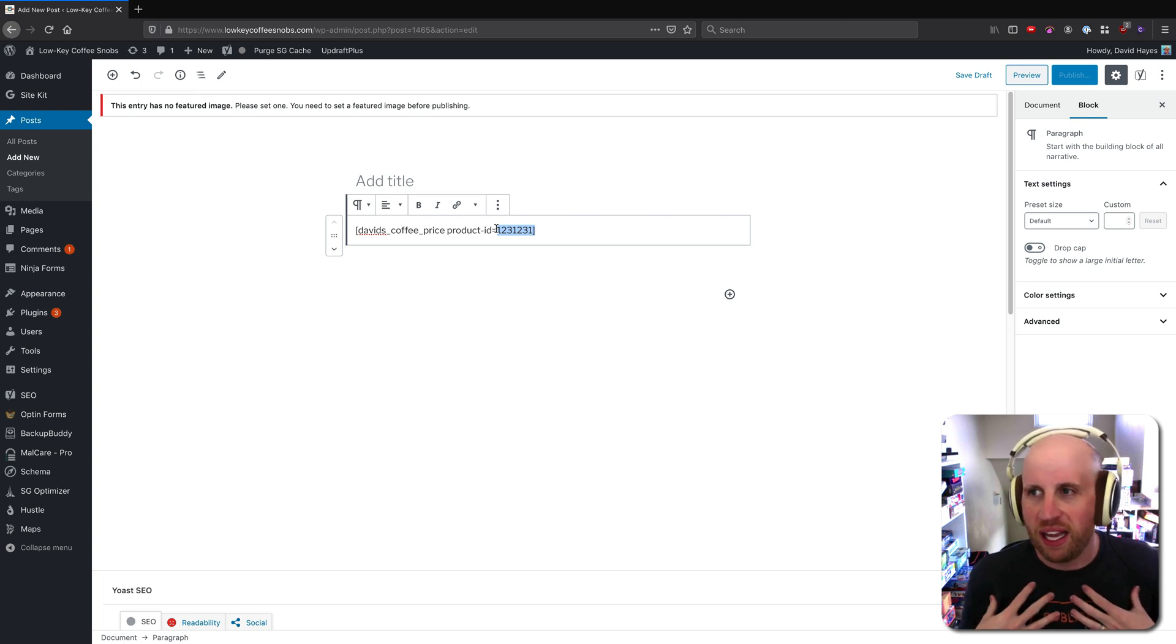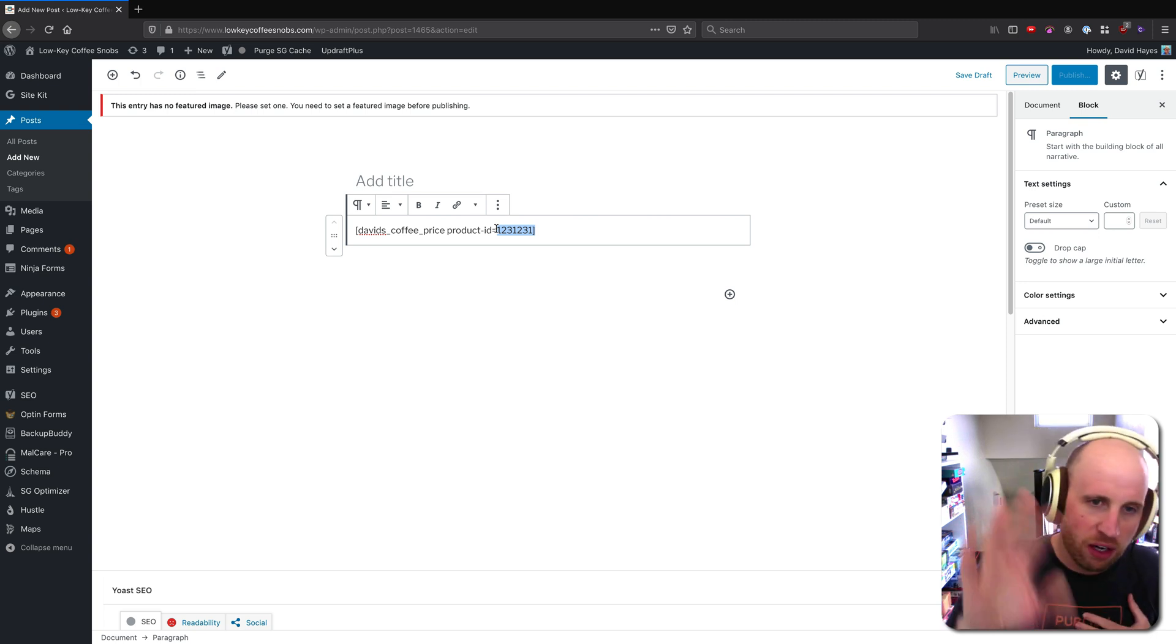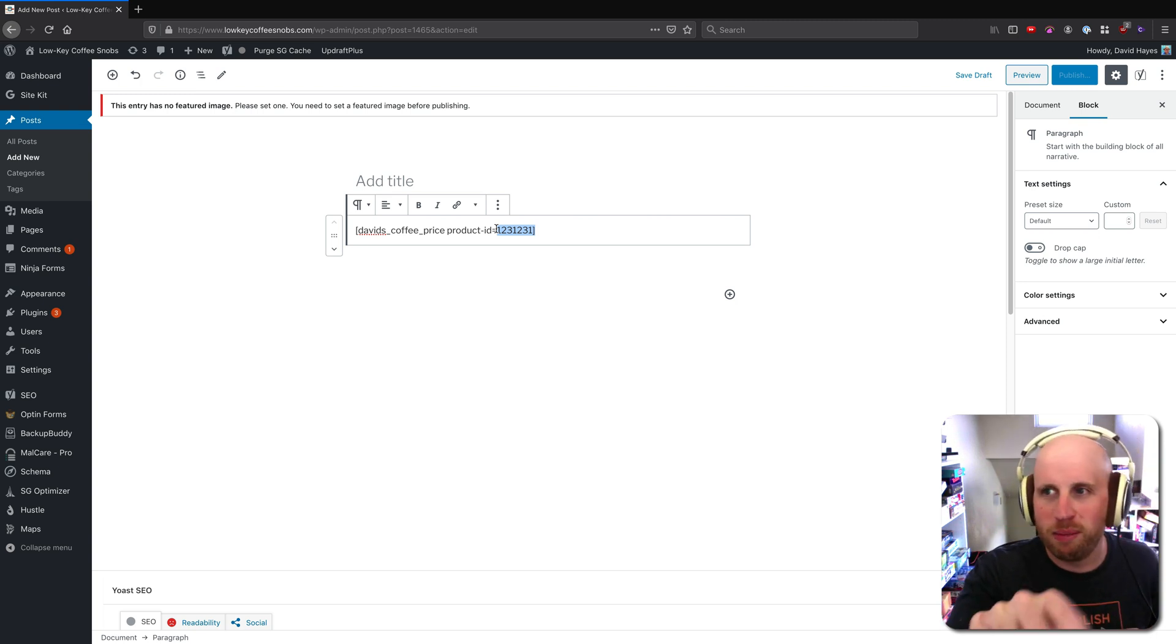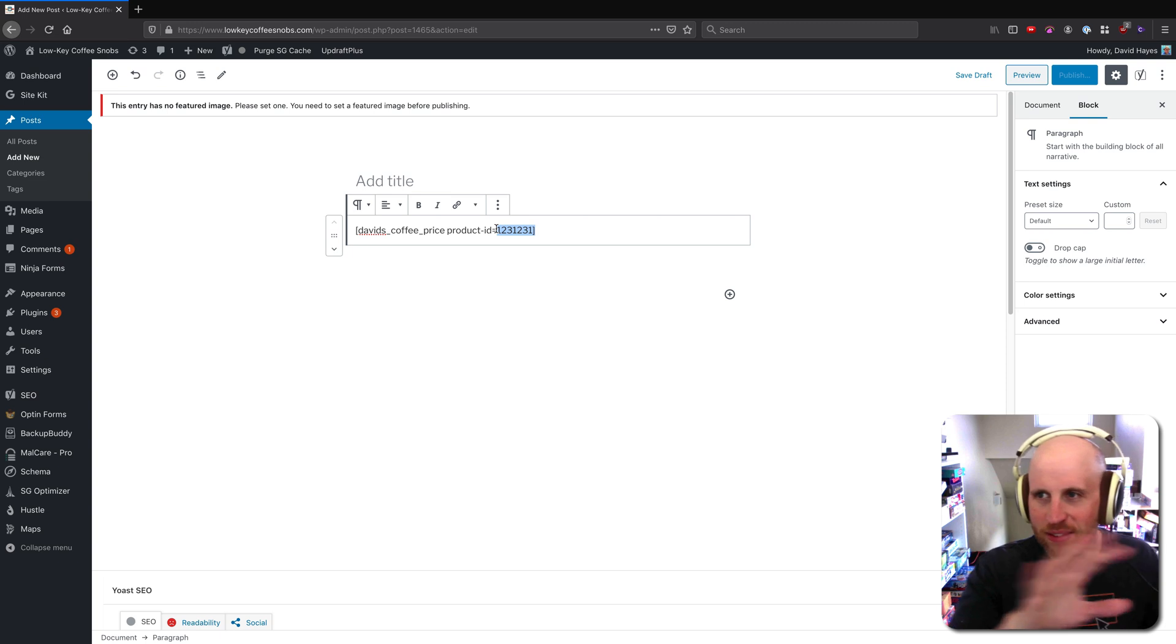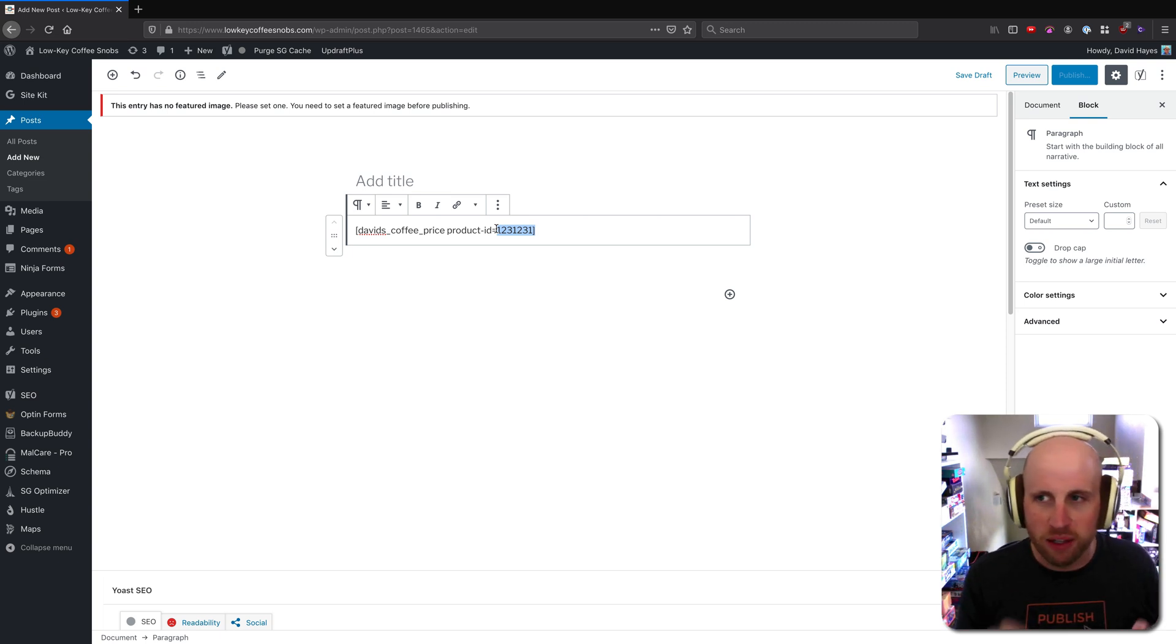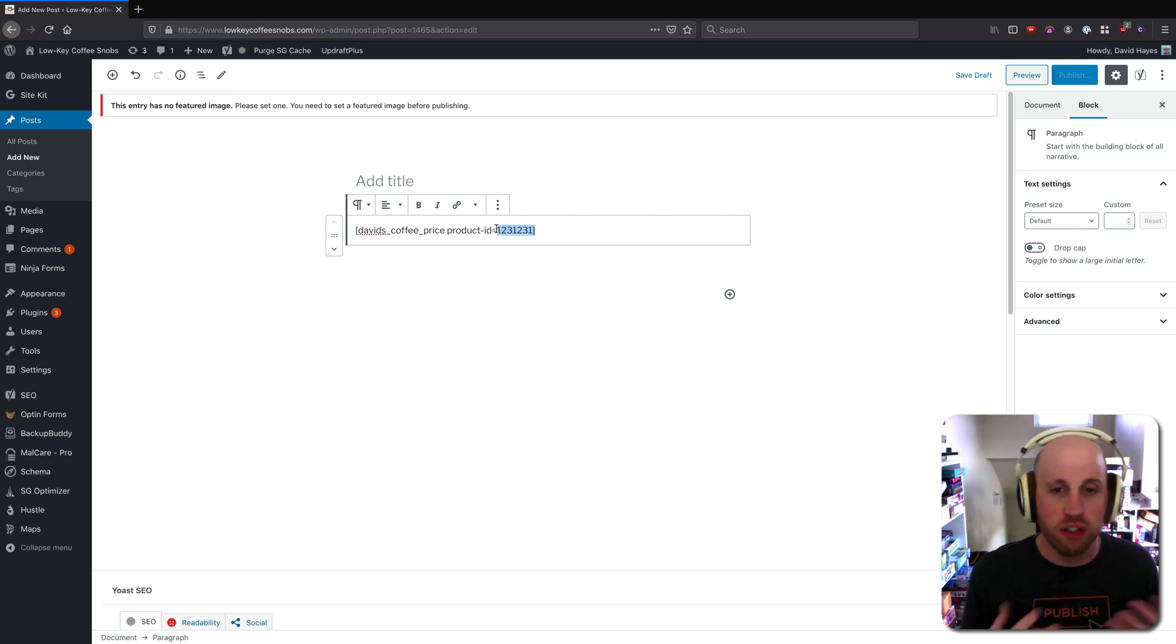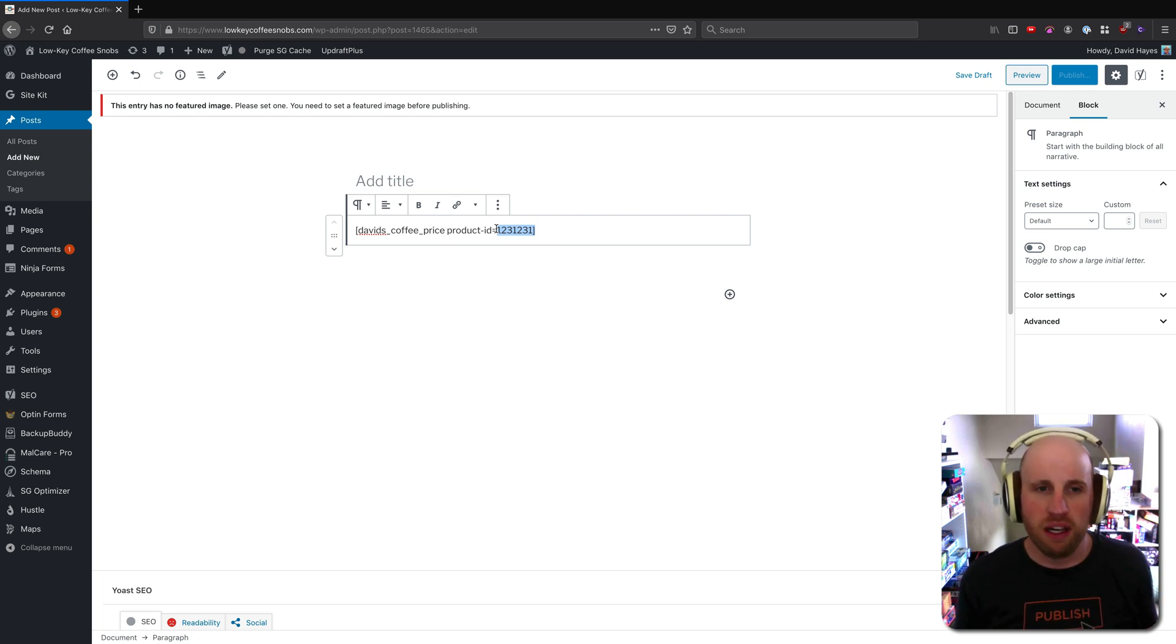And so rather than me as the editor of this site having to go in and manually maintain this David's coffee price data on a daily basis and manually typing it into my post, I could just have this shortcode manage that whole thing.